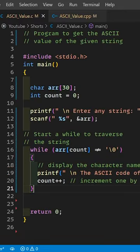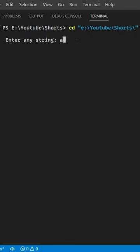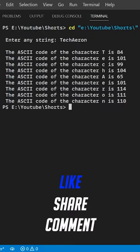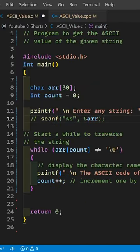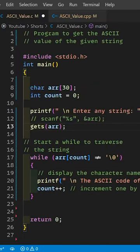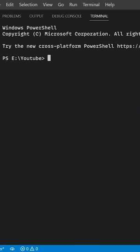So that's our code, now let's try to run this code. Since scanf doesn't take multiword strings, I am going to use the gets() function, so that it will also print the ASCII value of the space character.